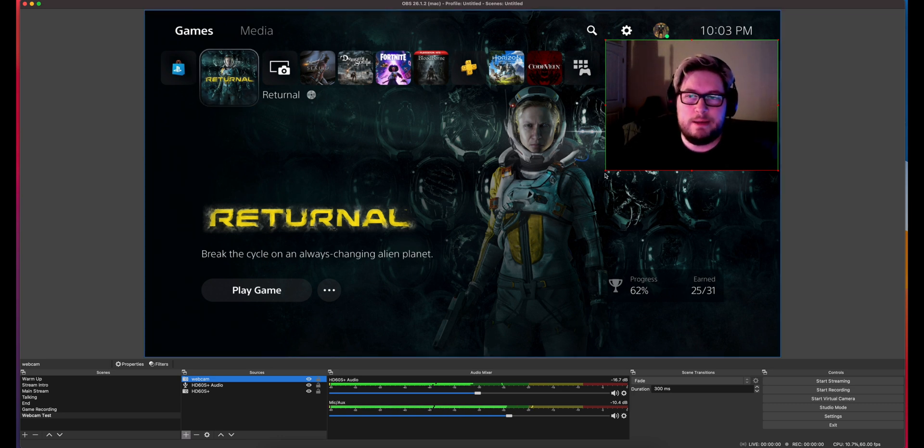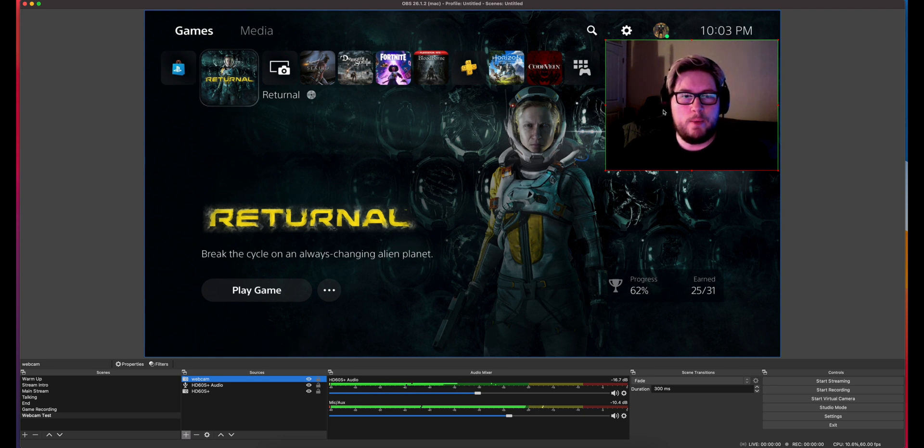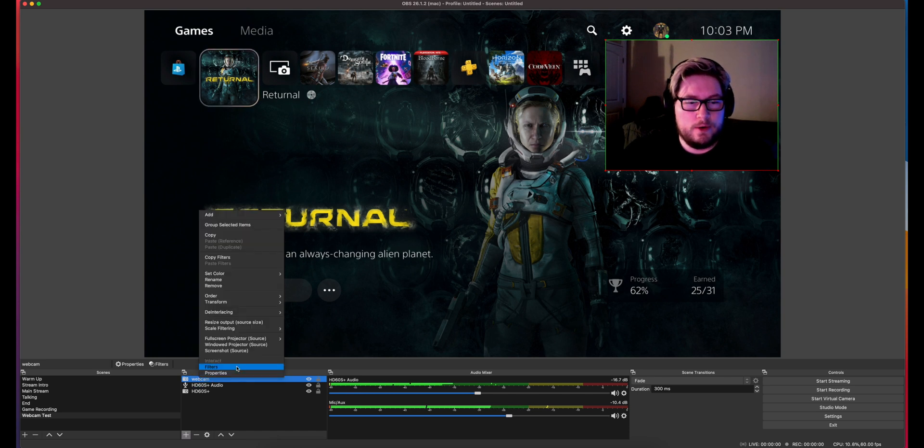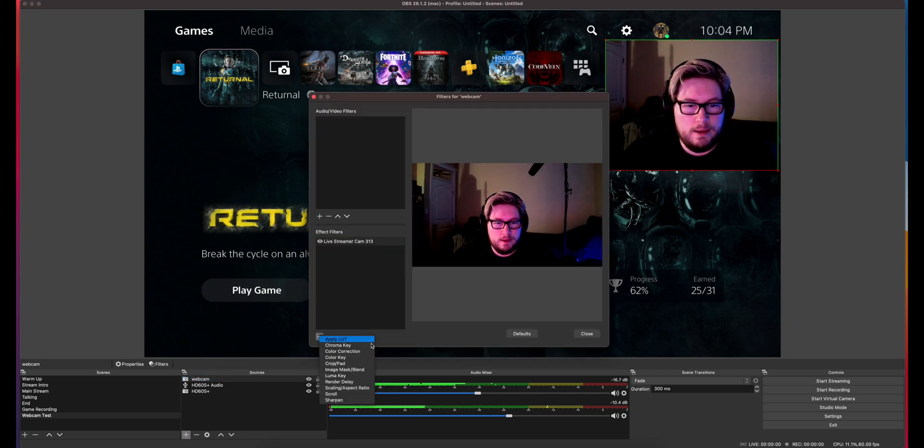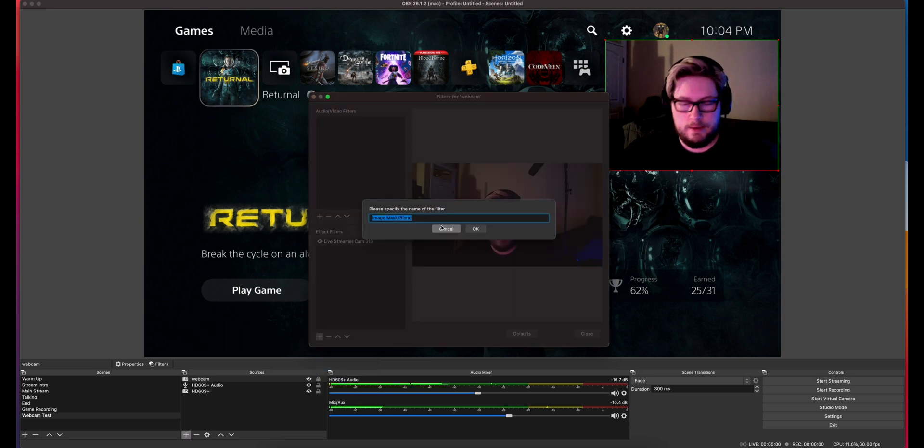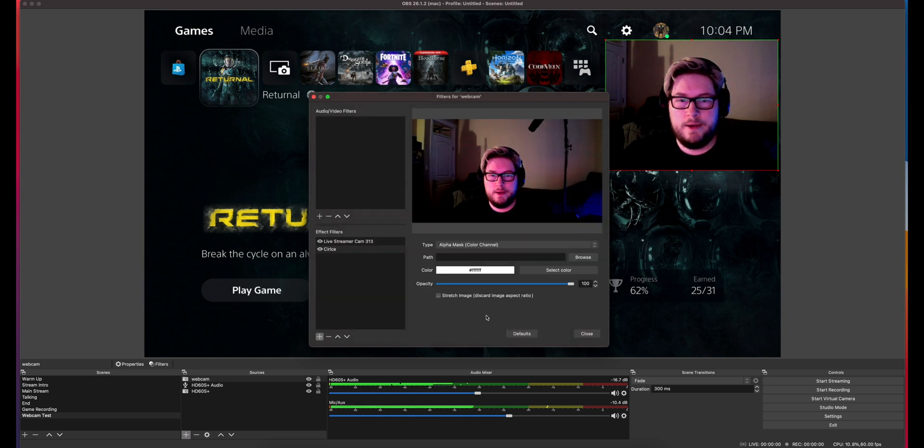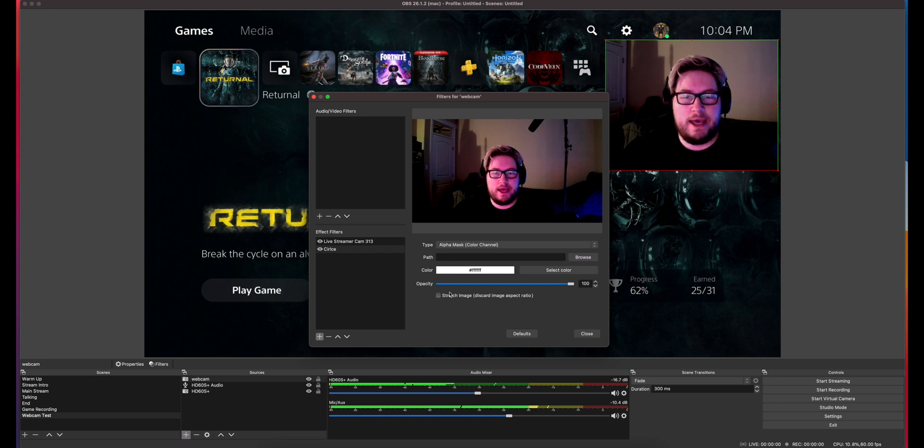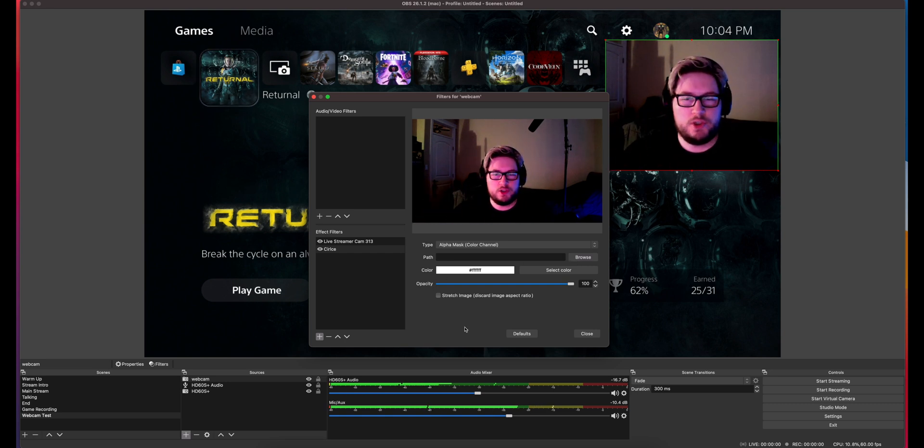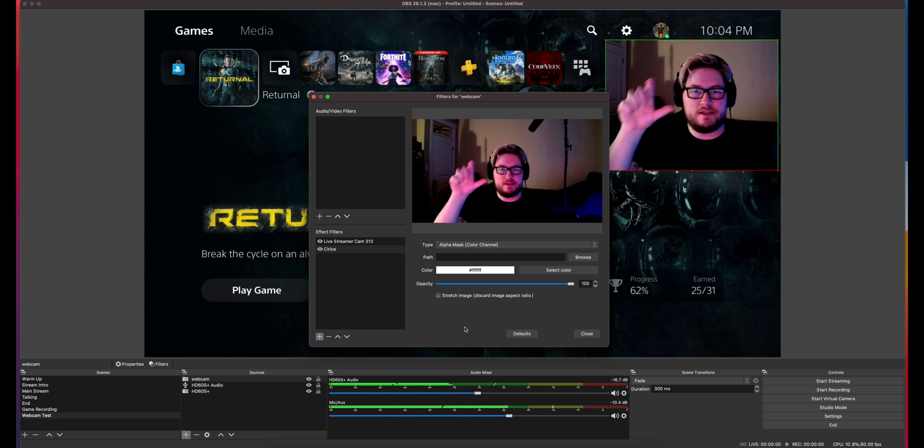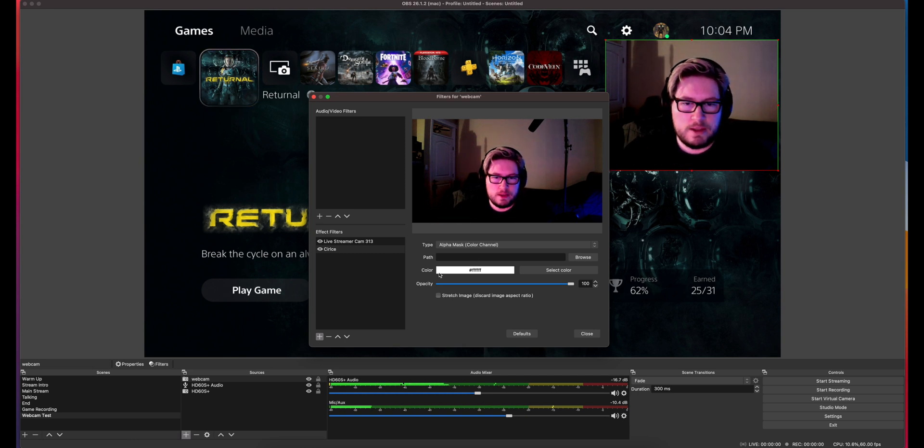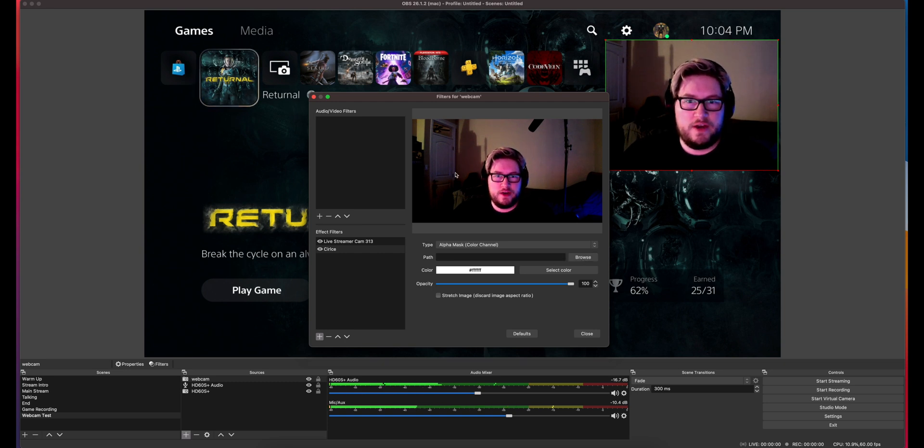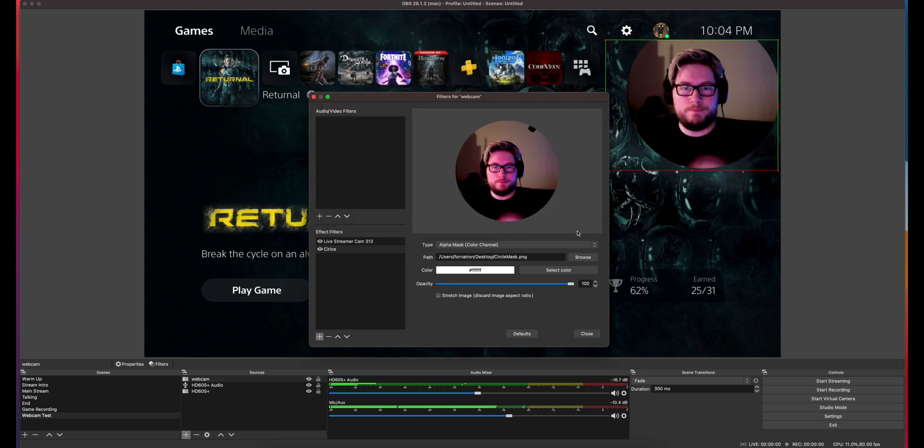Another thing that I got asked was, you know how I've got this in a box format here? Somebody asked me, how do I make a circle in OBS? Like how do I make my webcam image a circle? That's also really easy to do. So same area, we're gonna right click, we're gonna go to filters. And instead of color correction, we're gonna choose image mask blend. Let's call this circle. And you have to have an image that has a white circle on it. So I'll link that in the description down below. So if I just choose that file, boom, there we go.